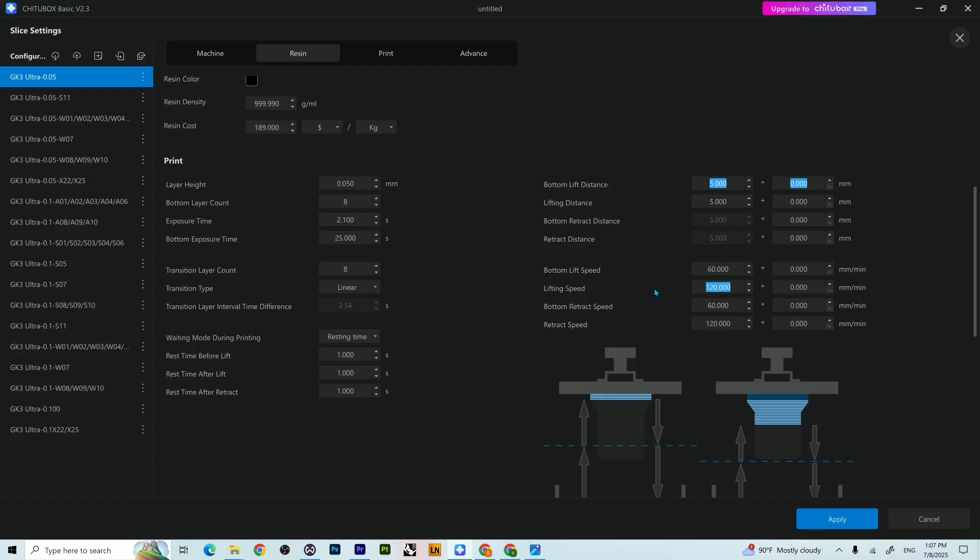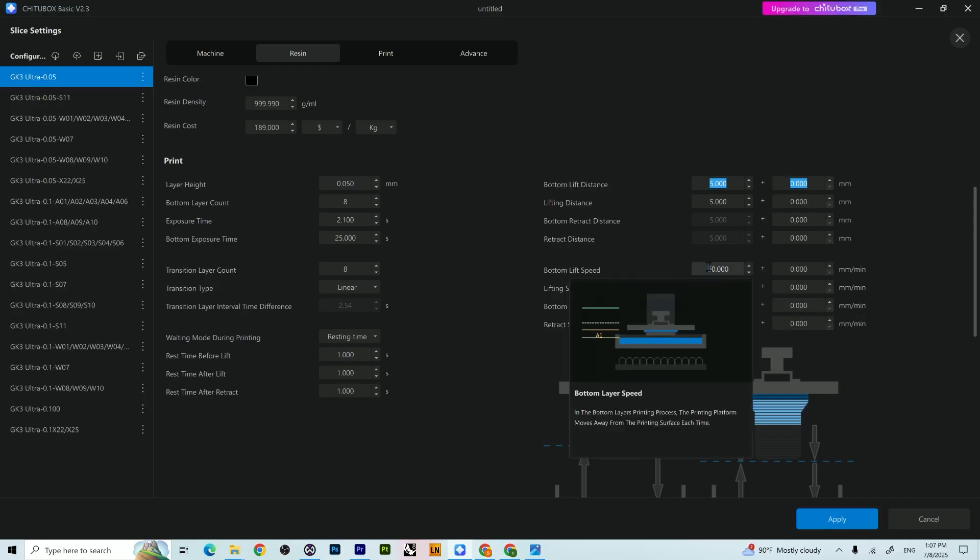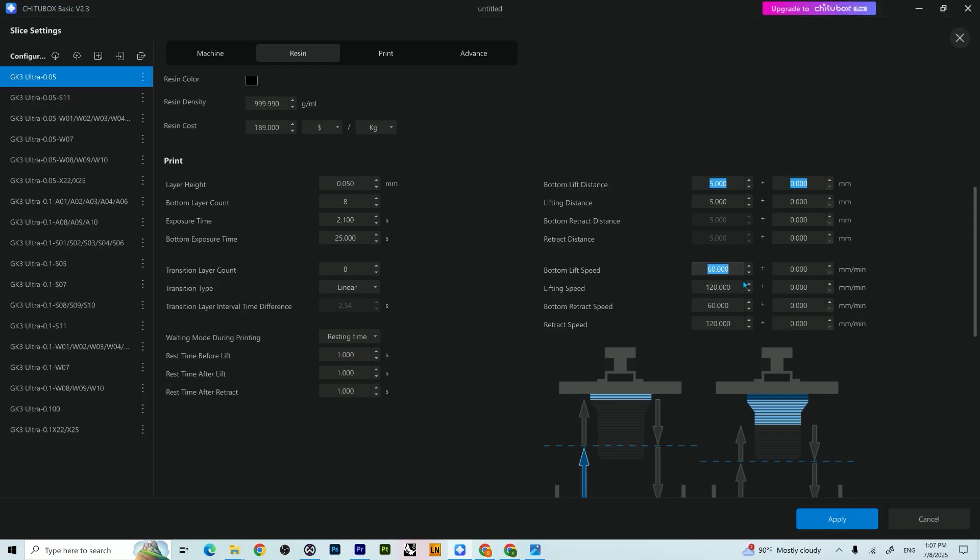Lifting speed over here 120 was recommended to be between 60 to 120. So another confusing thing for me was the lower the number over here is going to be slower, and if you put it at 300 it's going to be faster. I might be stupid, but at first I thought if you decrease this amount it has to be faster. No, it's the other way around. If you put more numbers, it's going to be faster, it's going to lift at a faster speed.